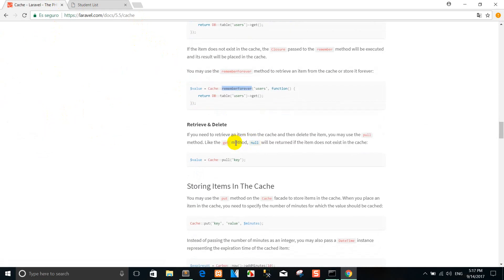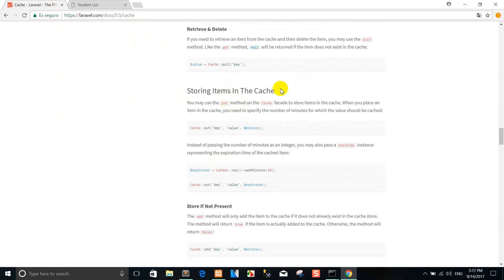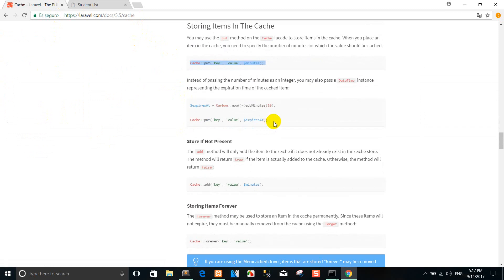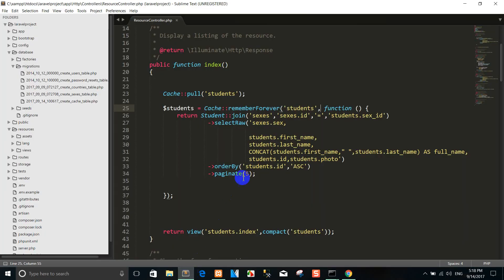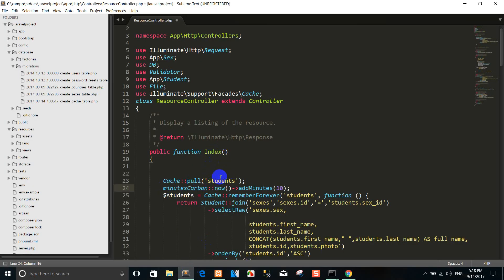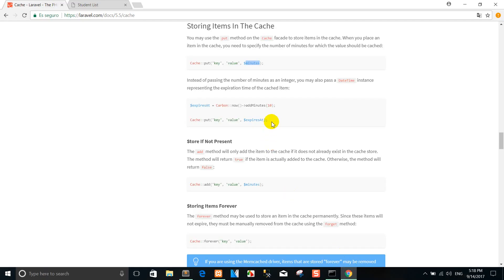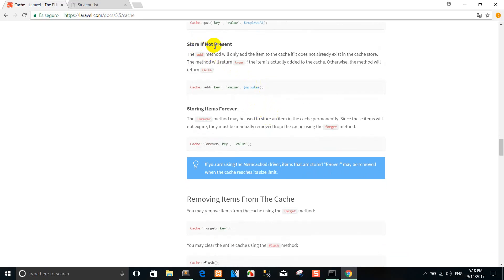If you want to see more — this is the retrieve and delete, storing item in the cache. You can put the key, value, and the number of minutes that you want to store. If you want one more, you can use the name for example. We don't use the minutes here — you can delete the ears. Install if the present is this.